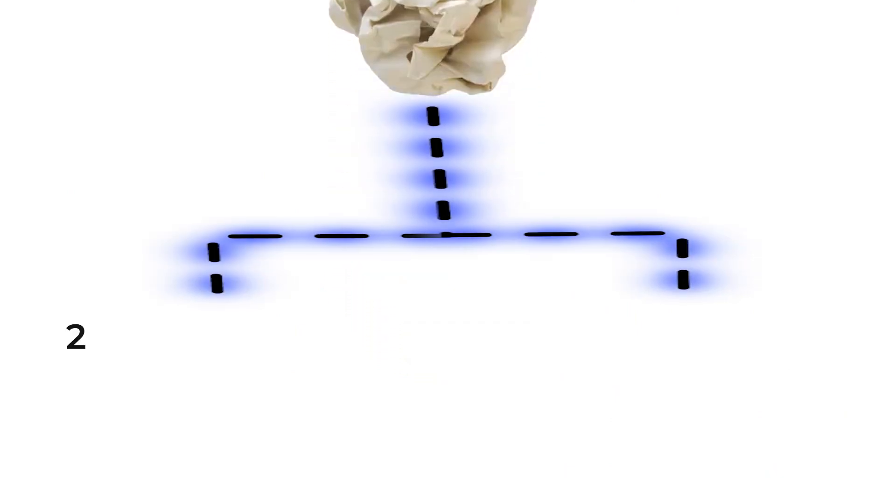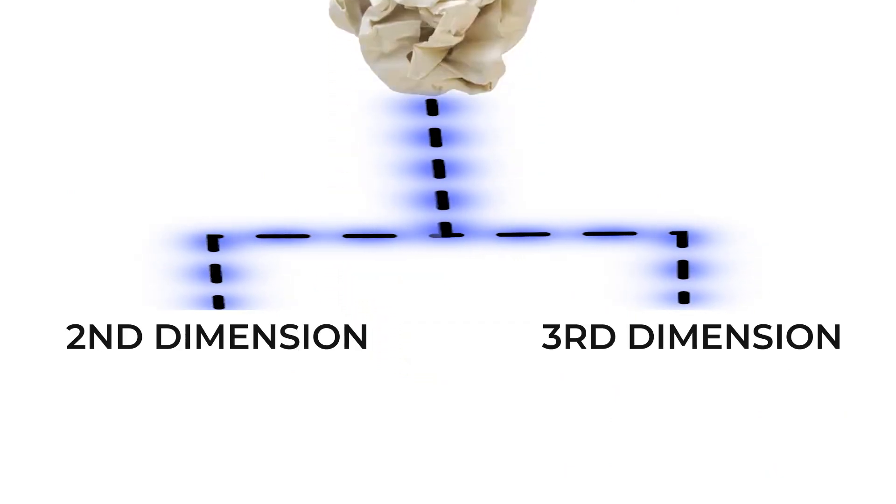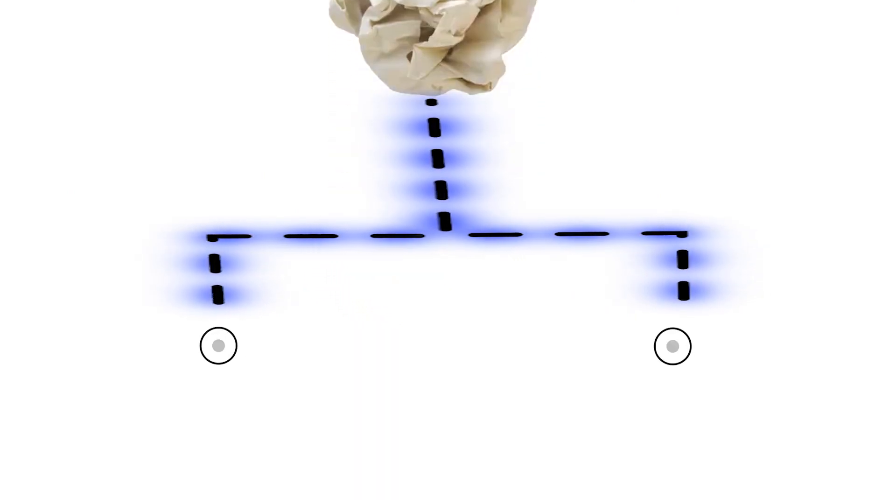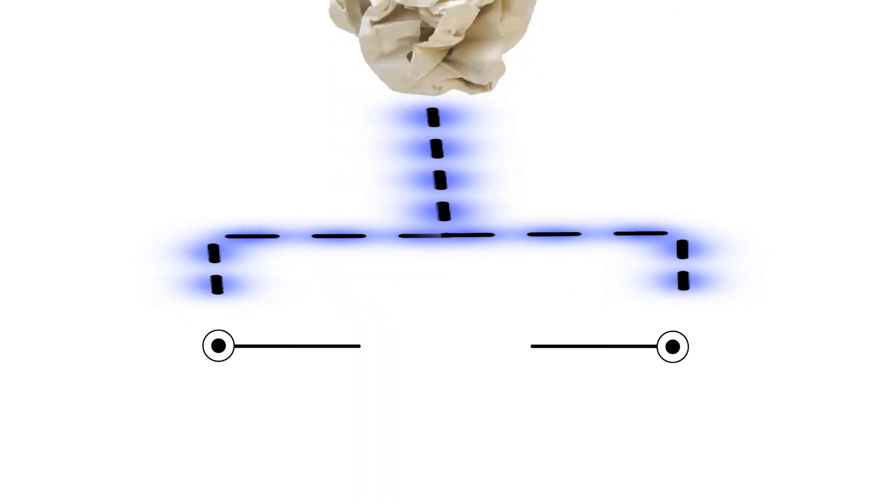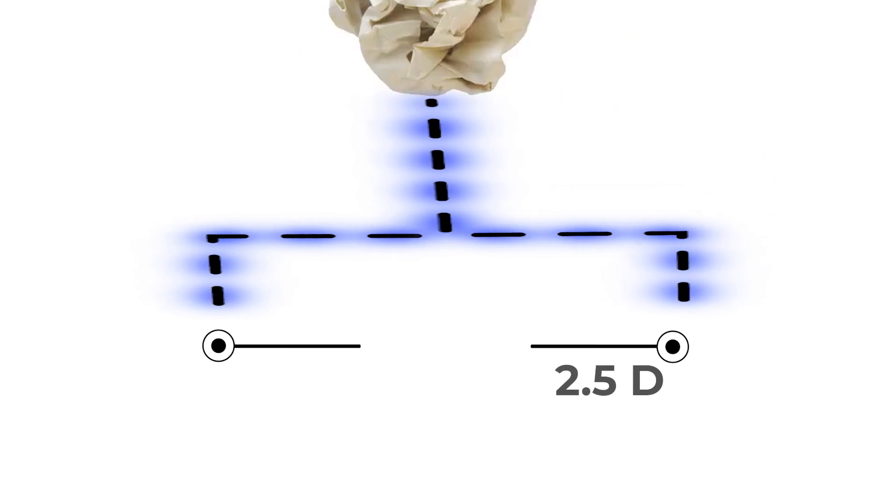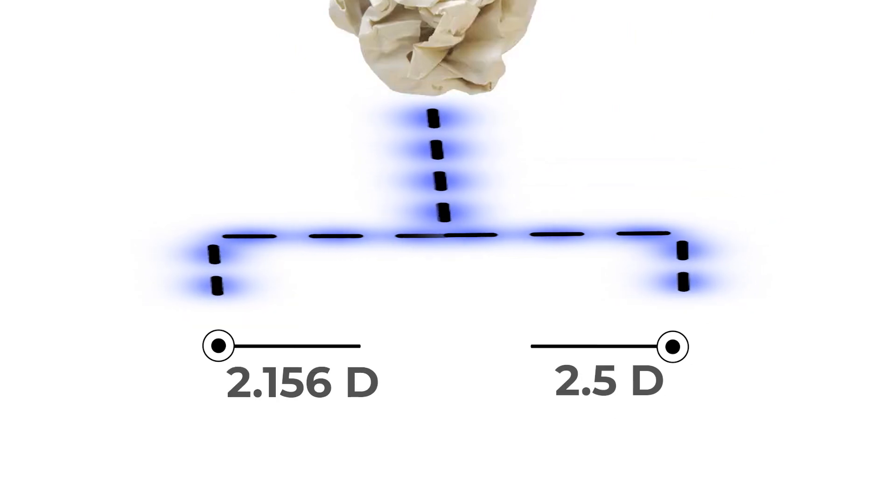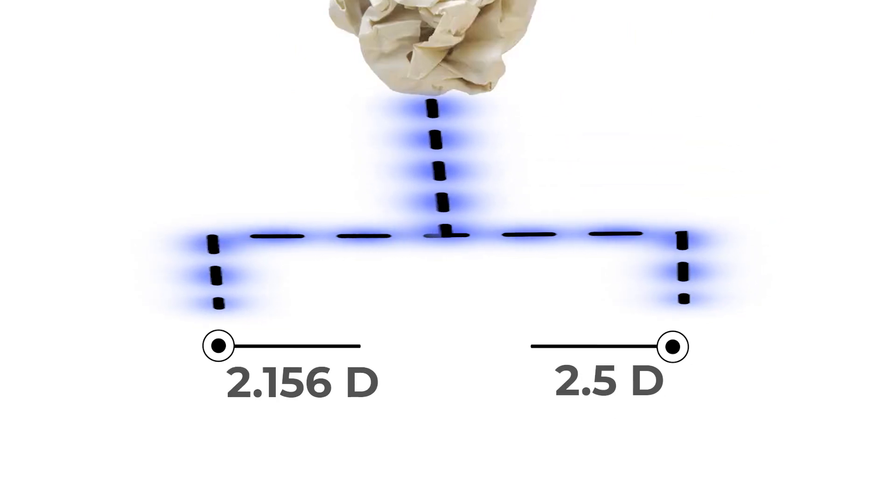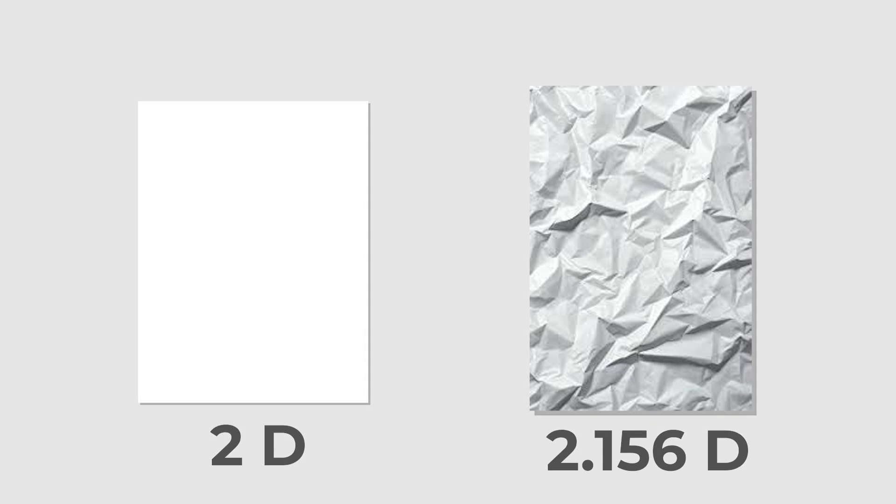In fact, it lies somewhere between the second and third dimension. Its dimensions are represented by a fraction or decimal like 2.5D or 2.156D. But wait, what does it even mean to have a decimal amount of dimensions?